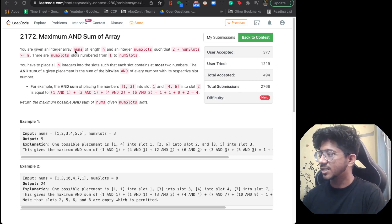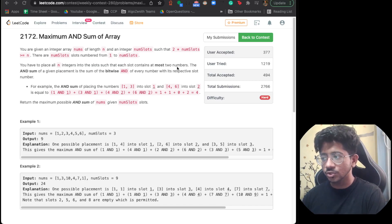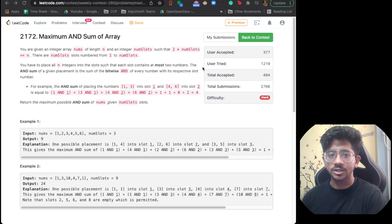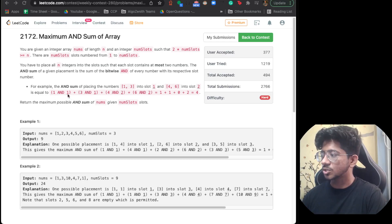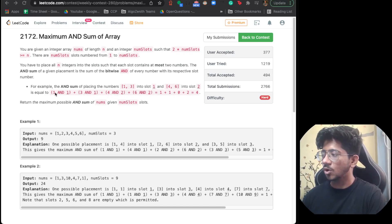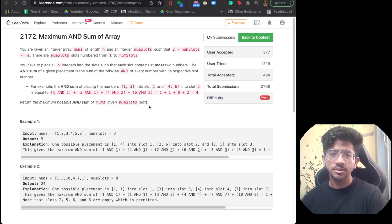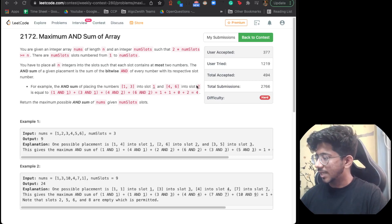We have an integer array nums of length n. There is a num_slot number given, where slots are 1 to num_slot. You have to place n integers into the slots so that each slot contains at most two numbers, and you sum up the bitwise AND of every number with its respective slot number — that's what we have to maximize. For example, placing 1 and 3 into slot 1 gives you (1 AND 1) + (3 AND 1), and placing 4 and 6 into slot 2 gives (4 AND 2) + (6 AND 2) — you sum all of these up and maximize. We have full freedom to put any number in any slot, provided every slot can have only two numbers.